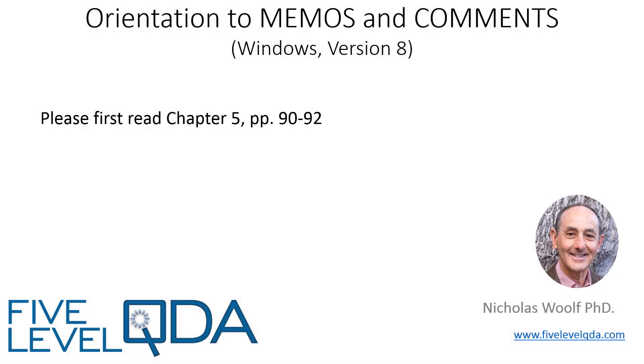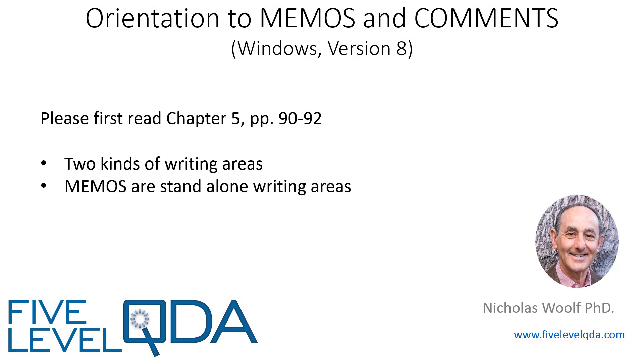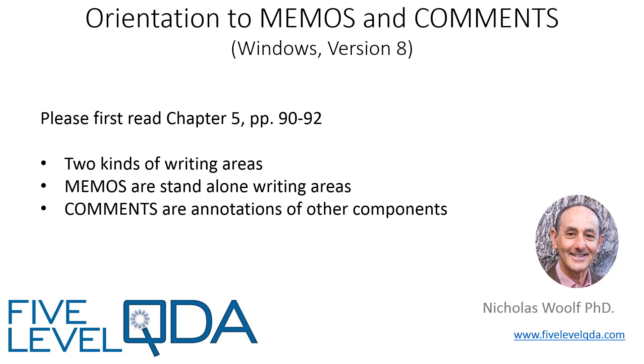As you read in chapter 5, memos and comments are the two kinds of writing areas in Atlas TI. Memos are standalone writing areas, whereas comments are annotations or additions to all the other components and don't have an independent existence.